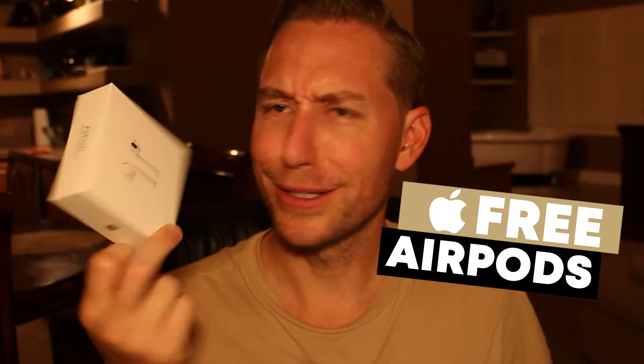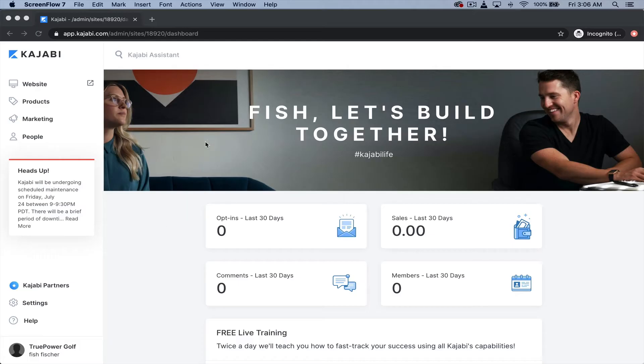Alright guys, I also have a great bonus for you. Make sure you stick around to the end of this video where I show you how you can get yourself a free pair of Apple AirPods. Who the heck doesn't want one of these?